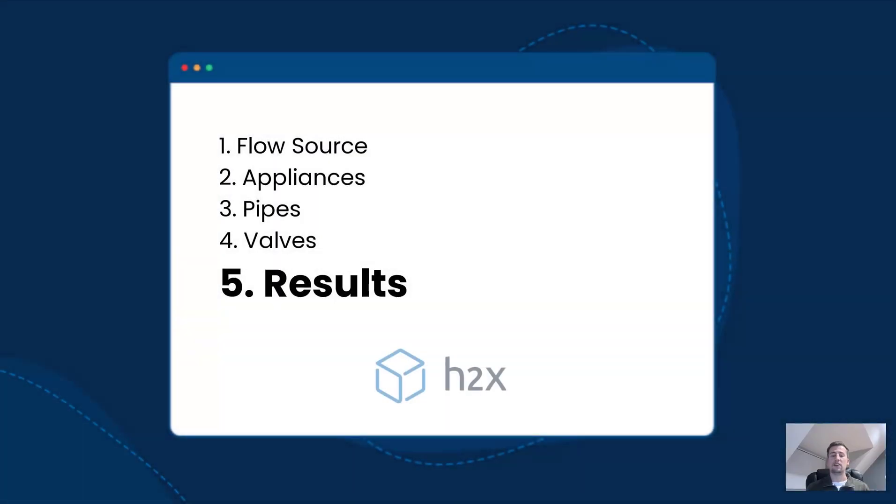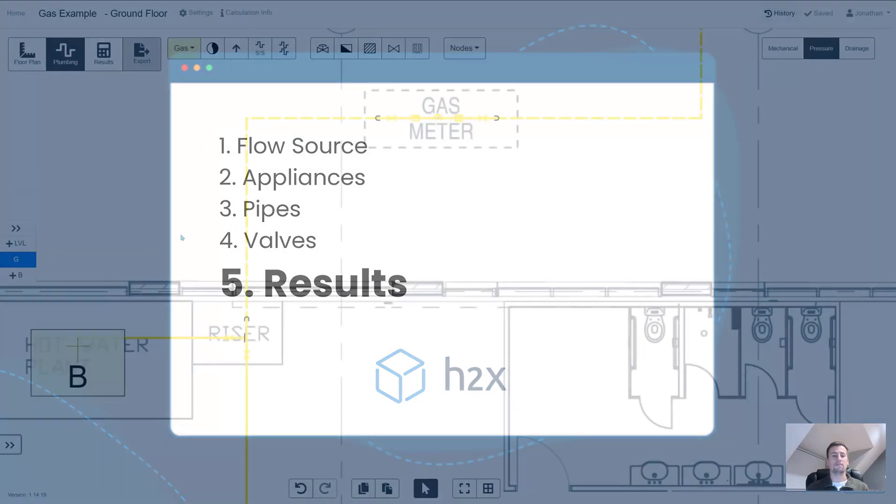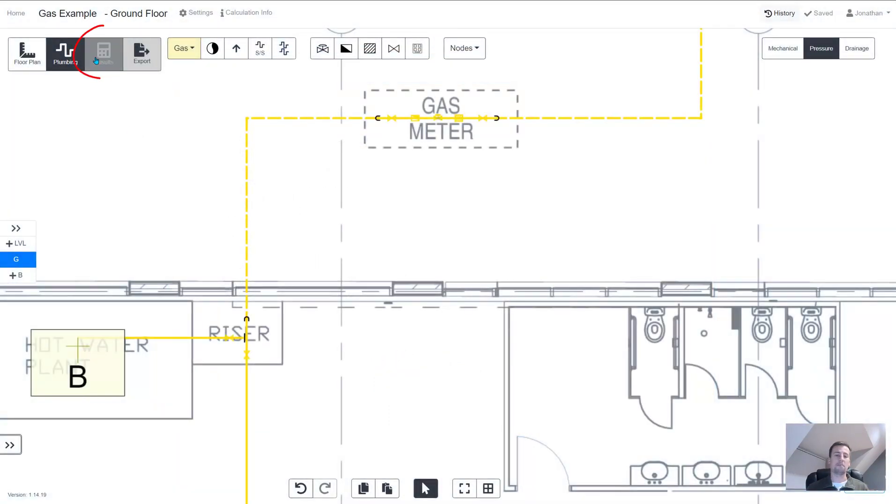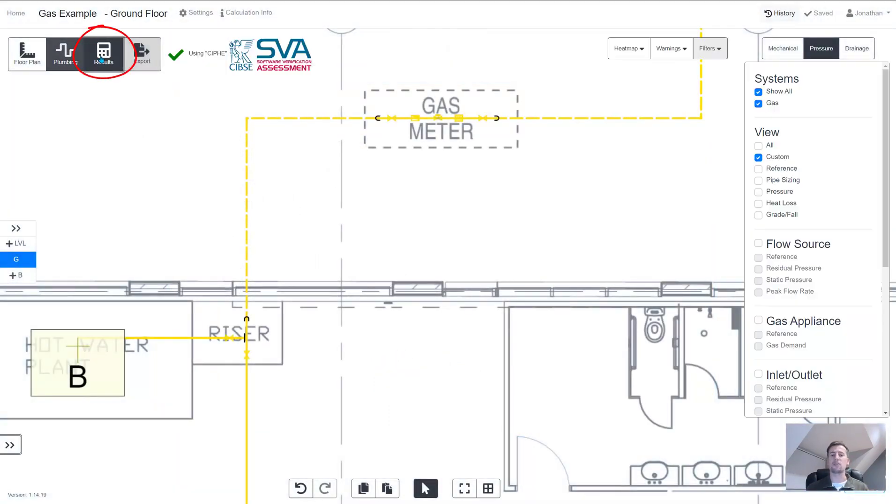And the last thing to do now is to check the results. In a matter of seconds all the calculations are automated and we can now see all the pipe diameters showing.